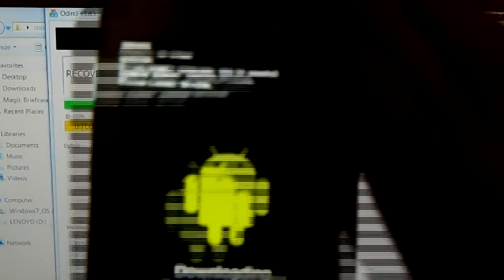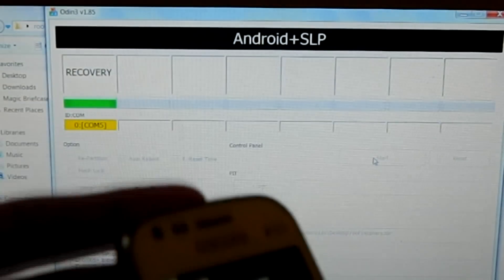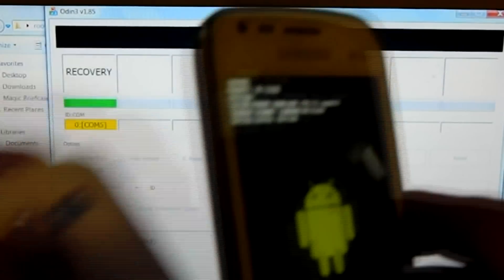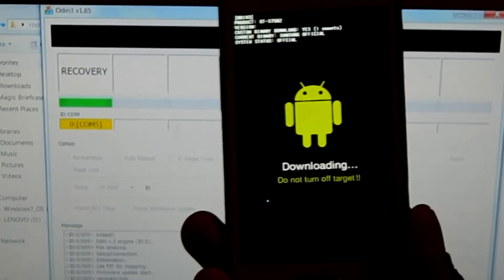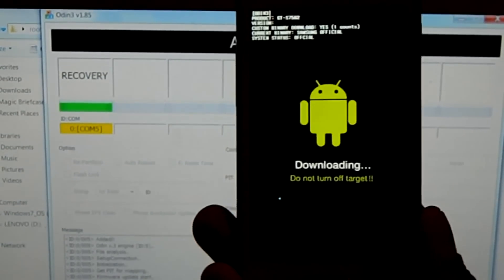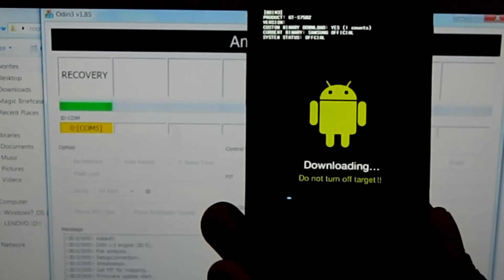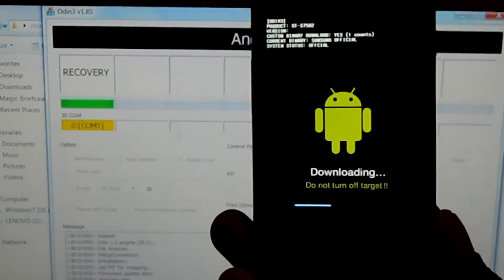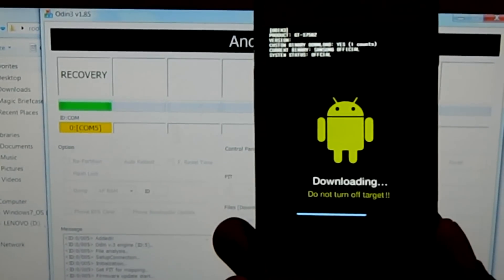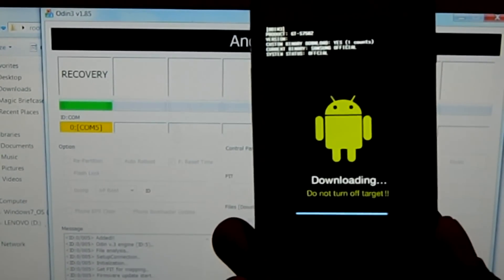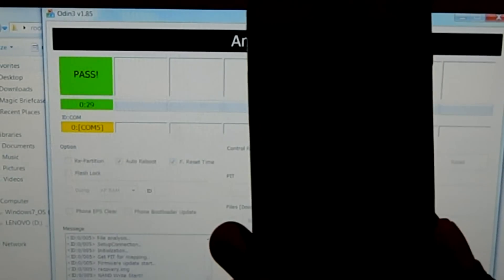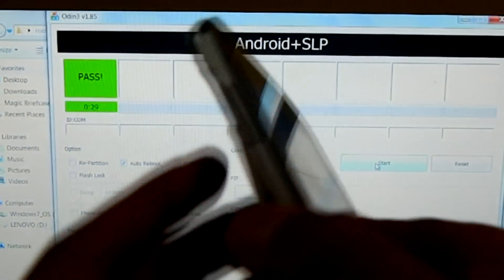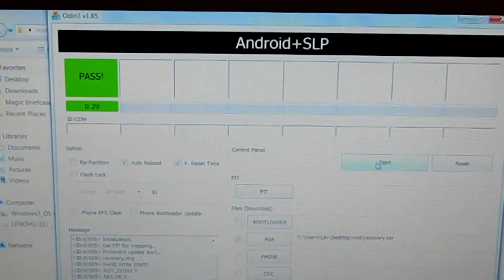For your information guys, just take out your back cover because as soon as it gets finished you need to take out your battery after the vibration. As you can see it's done and it's vibrating. Take off the battery and remove the USB cable.